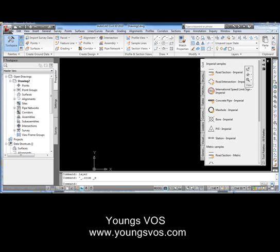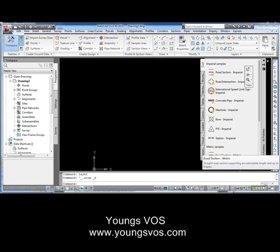Welcome. My name is Larry Young, I'm with Young's VOS. Some of you may have seen my webinars in the past or been inside one of my classes. Today we're going to be talking about how to customize your tool palette slightly — in particular, we're going to add text and lines to the tool palette so you can customize the line types you want to use and not have to go out and draw lines on different layers by changing layers.